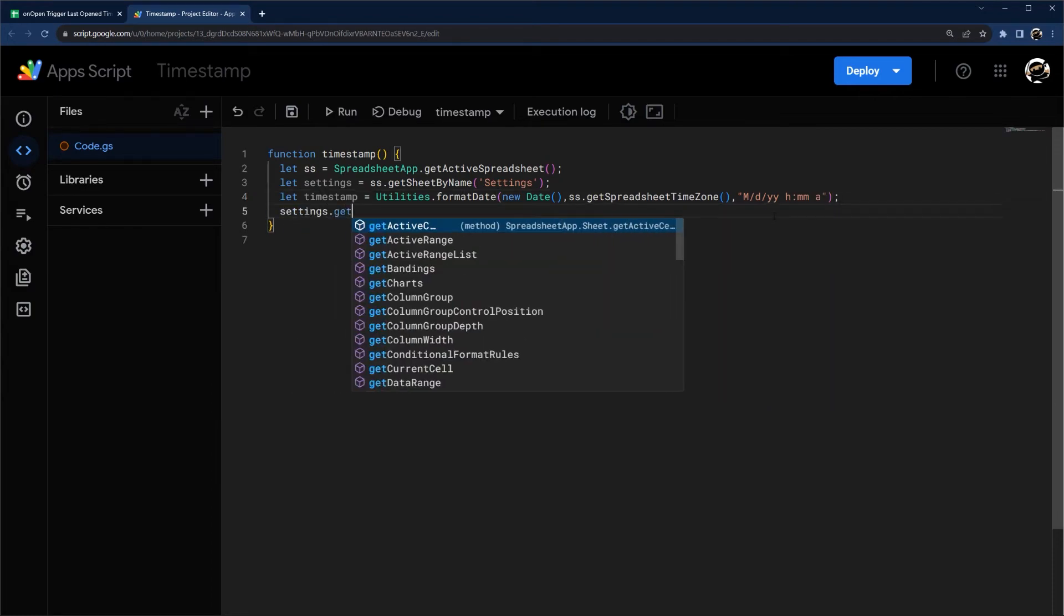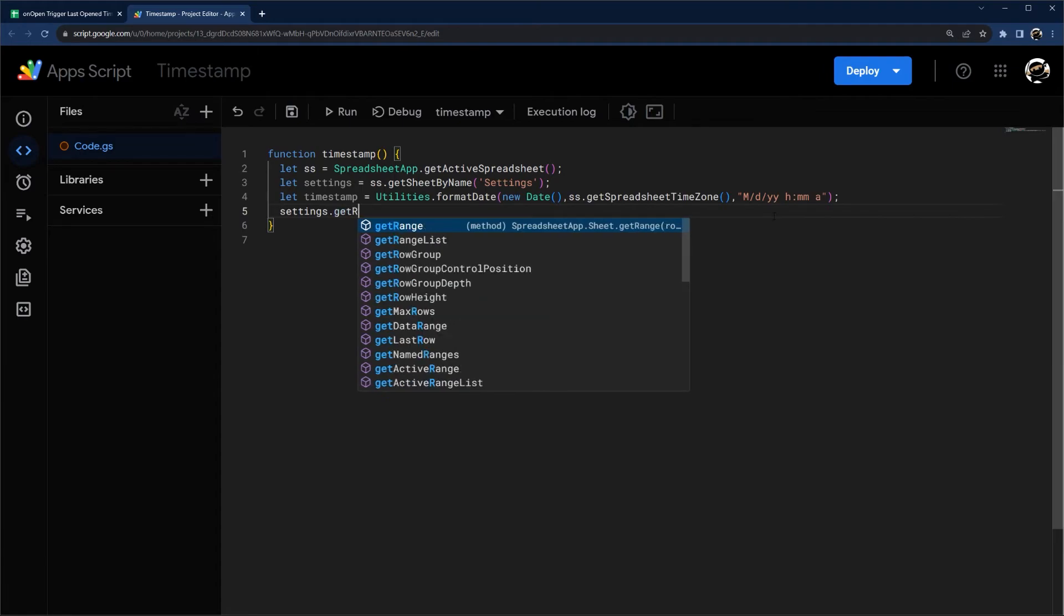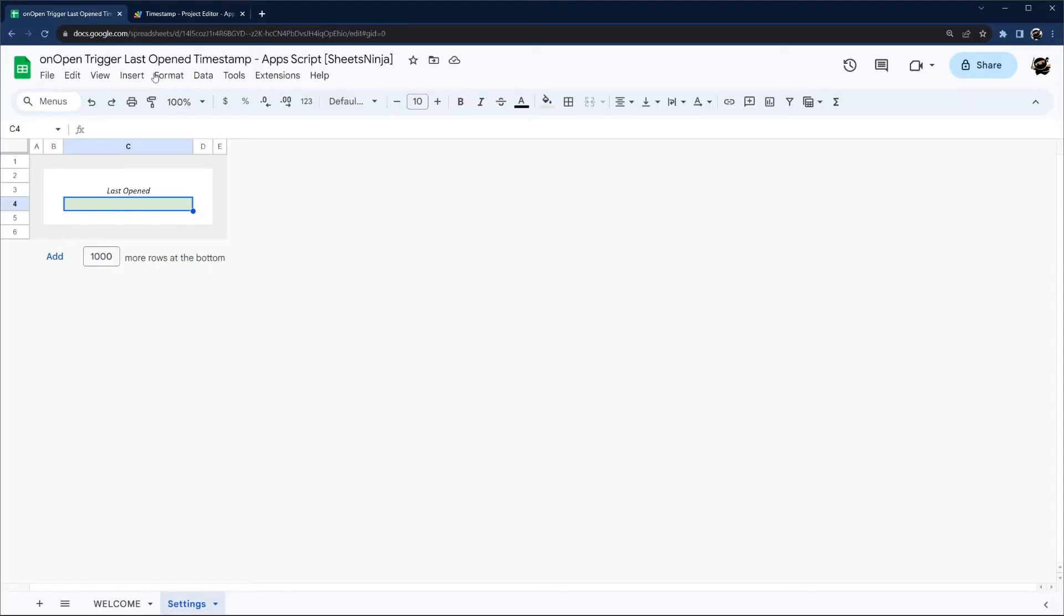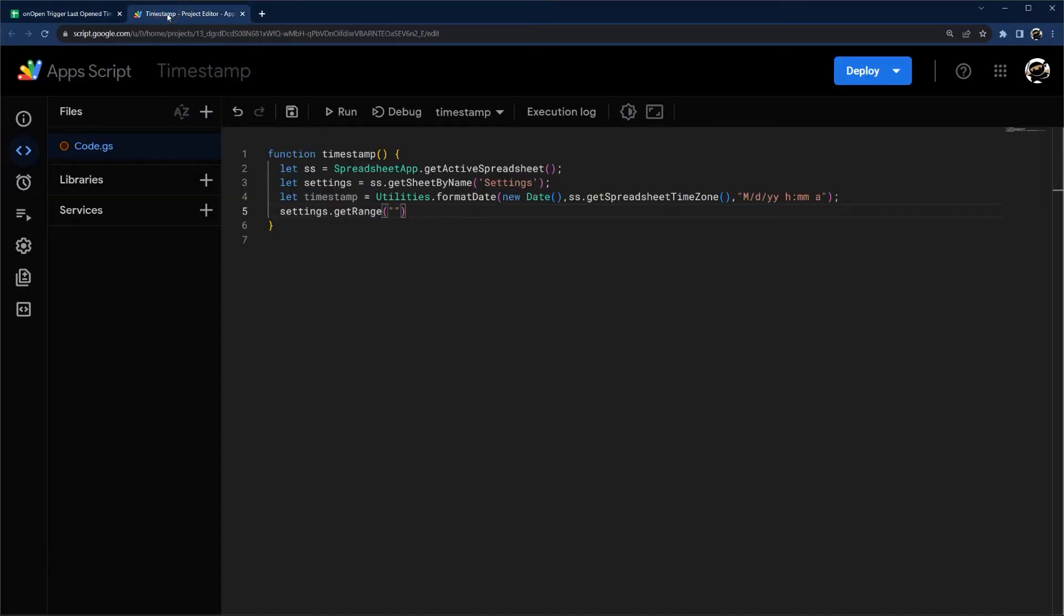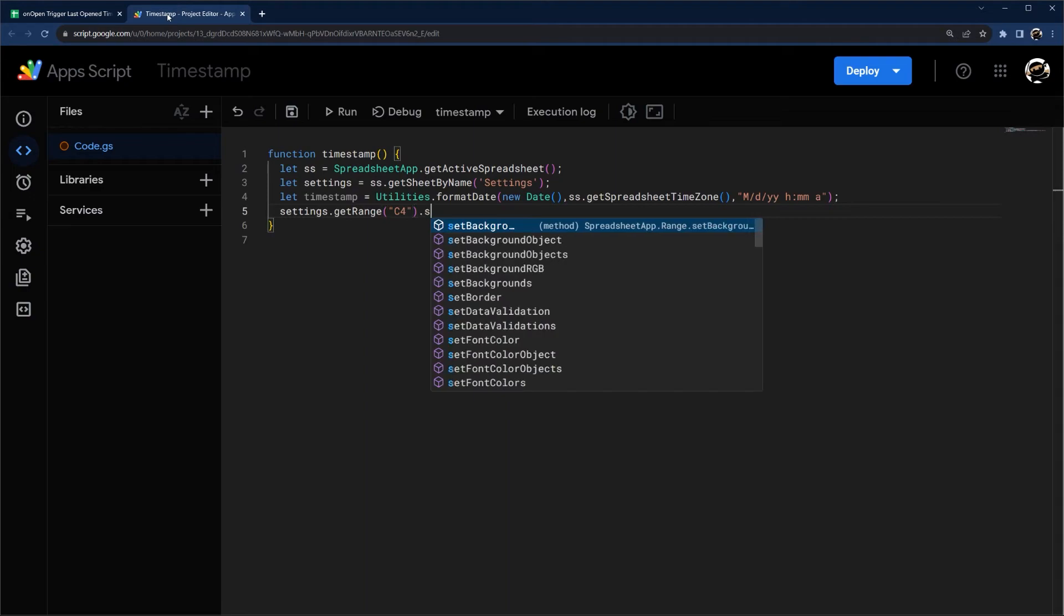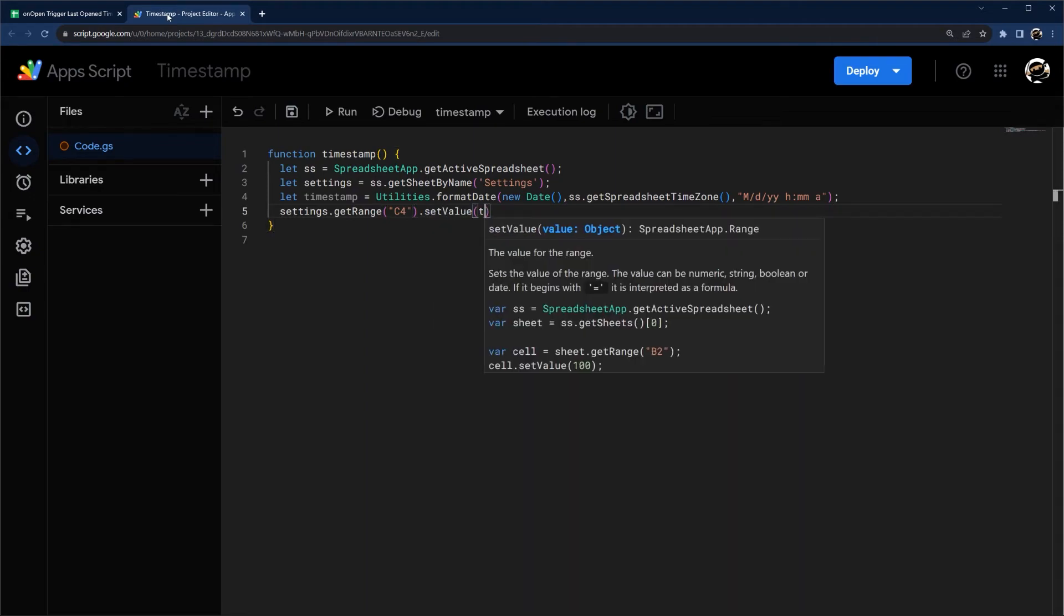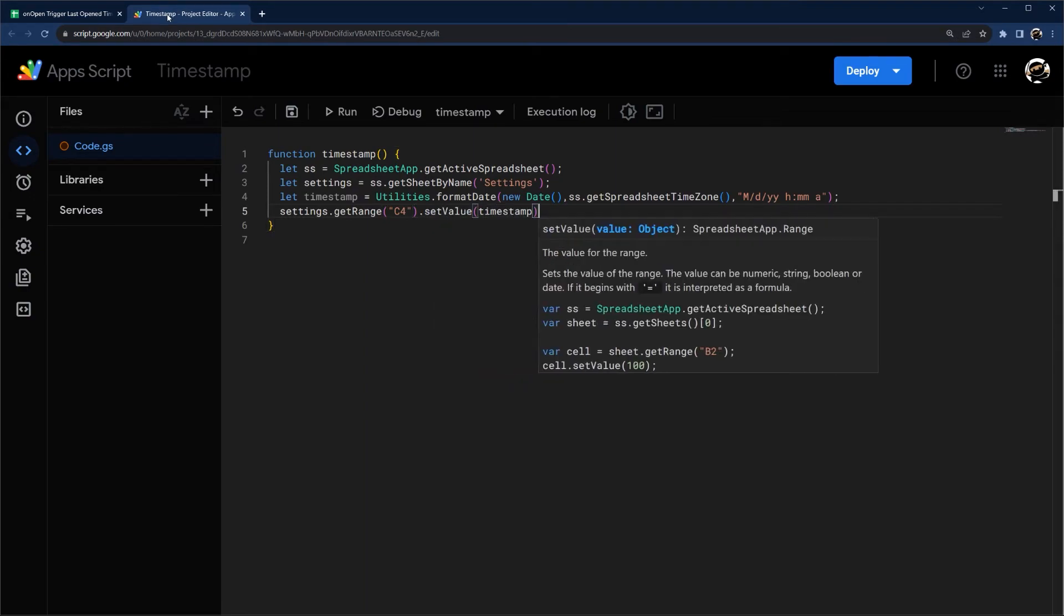And now we just need to record this. Settings.getRange, and then let me check where this cell is: C4. setValue and timestamp.